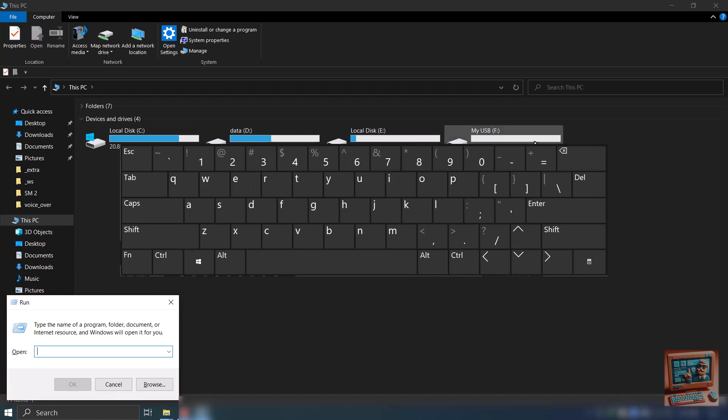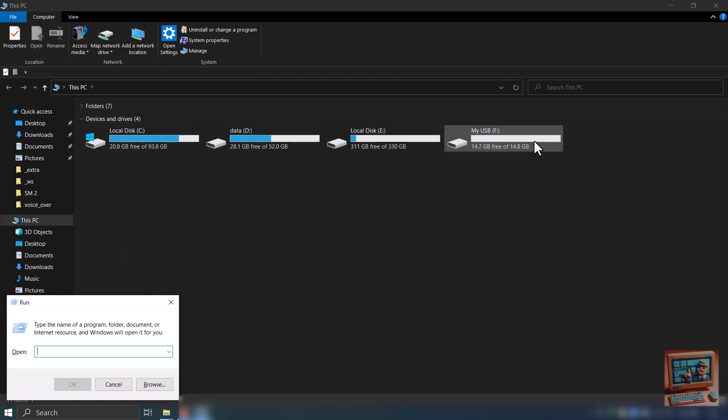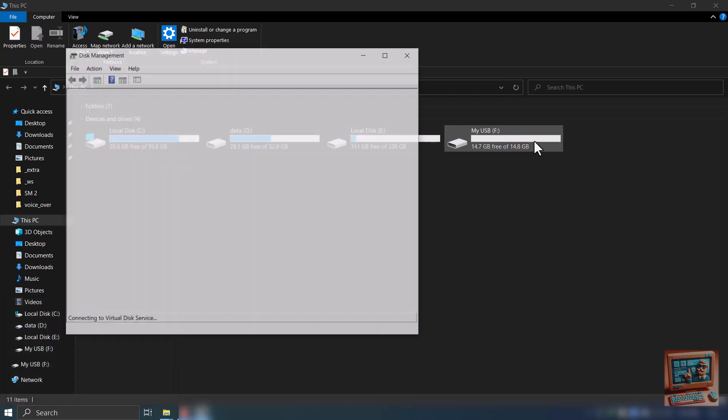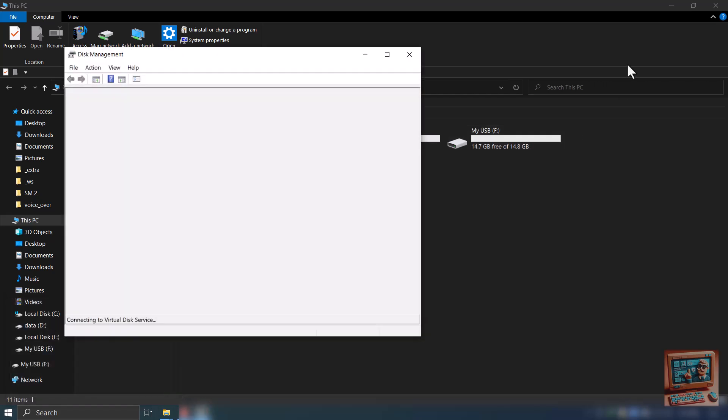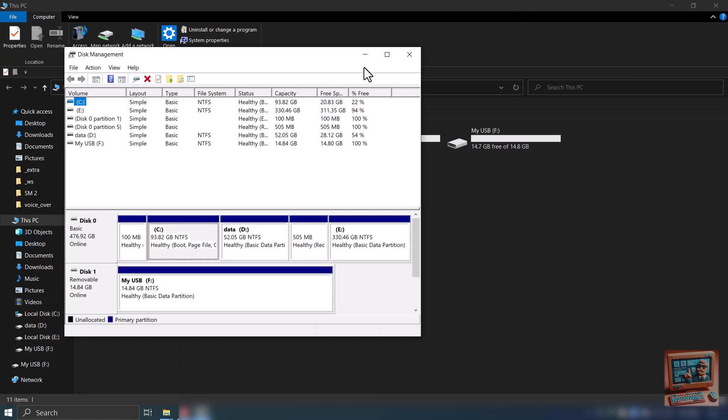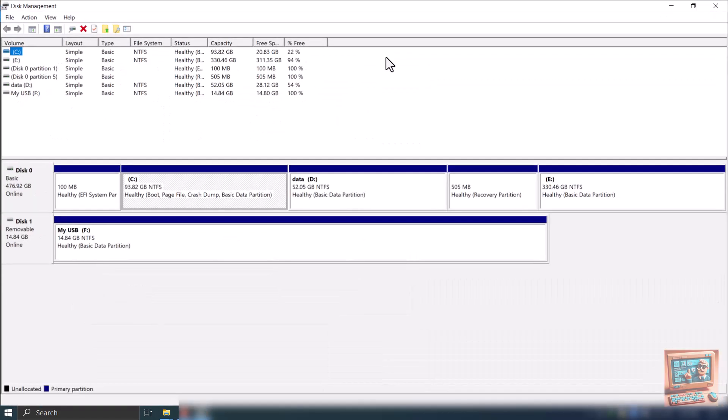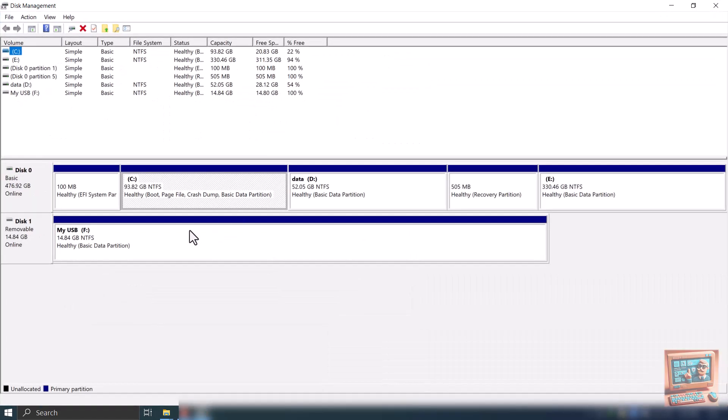Run Dialog has been opened. Type in diskmgmt.msc and hit OK. Disk Management Console has been opened successfully.